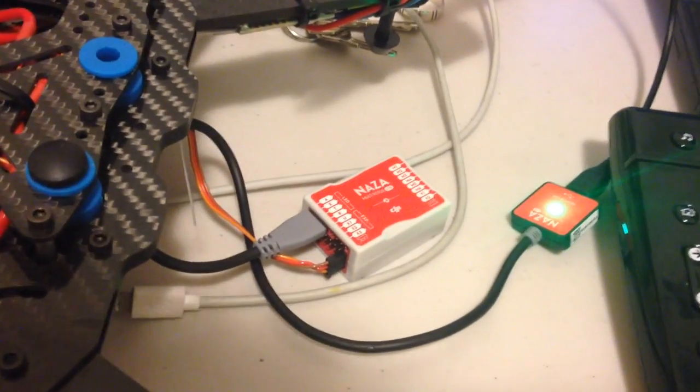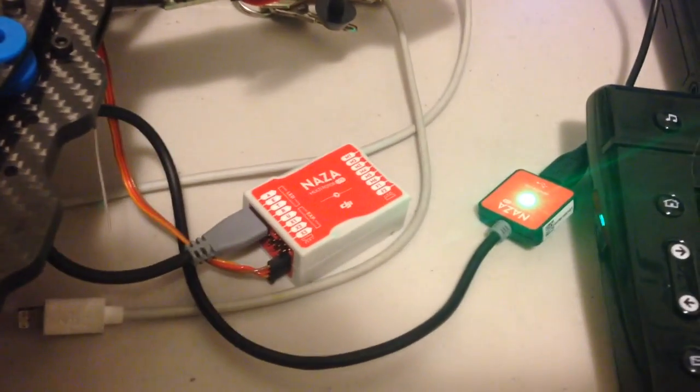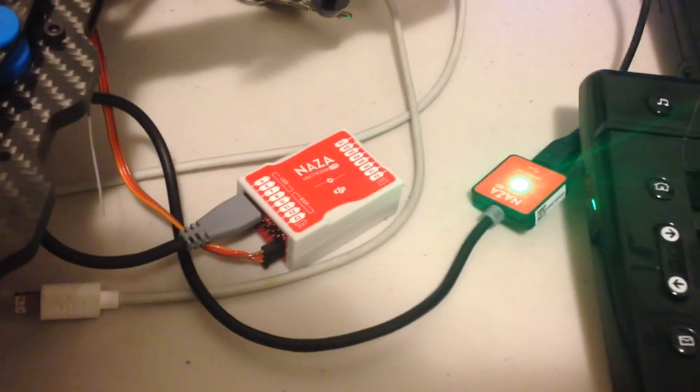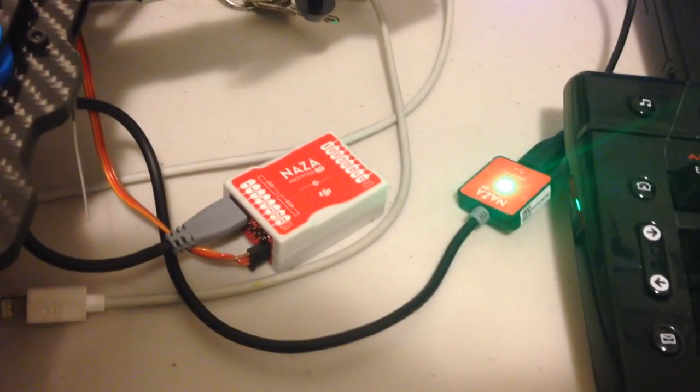I'm just about to show you how I do this firmware upgrade. This is my fifth NAZA Lite unit that I'm upgrading today.